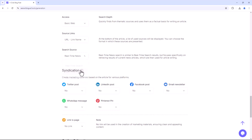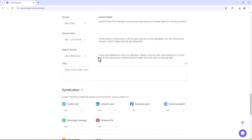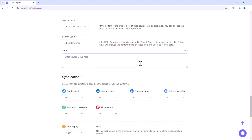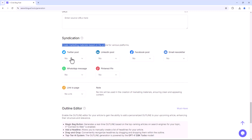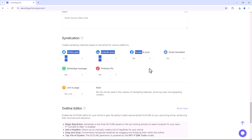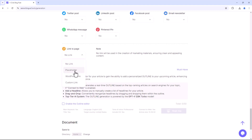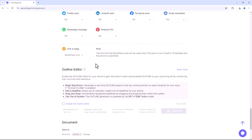Selecting the News option allows you to retrieve real-time news articles for your content. With the URL Reference option, you can enter up to three URLs and the AI will analyse the content to use as factual data. You can also create marketing materials based on the article for different platforms. By selecting the Link to Page option, you can add placeholder links which can later be replaced with your actual URLs.